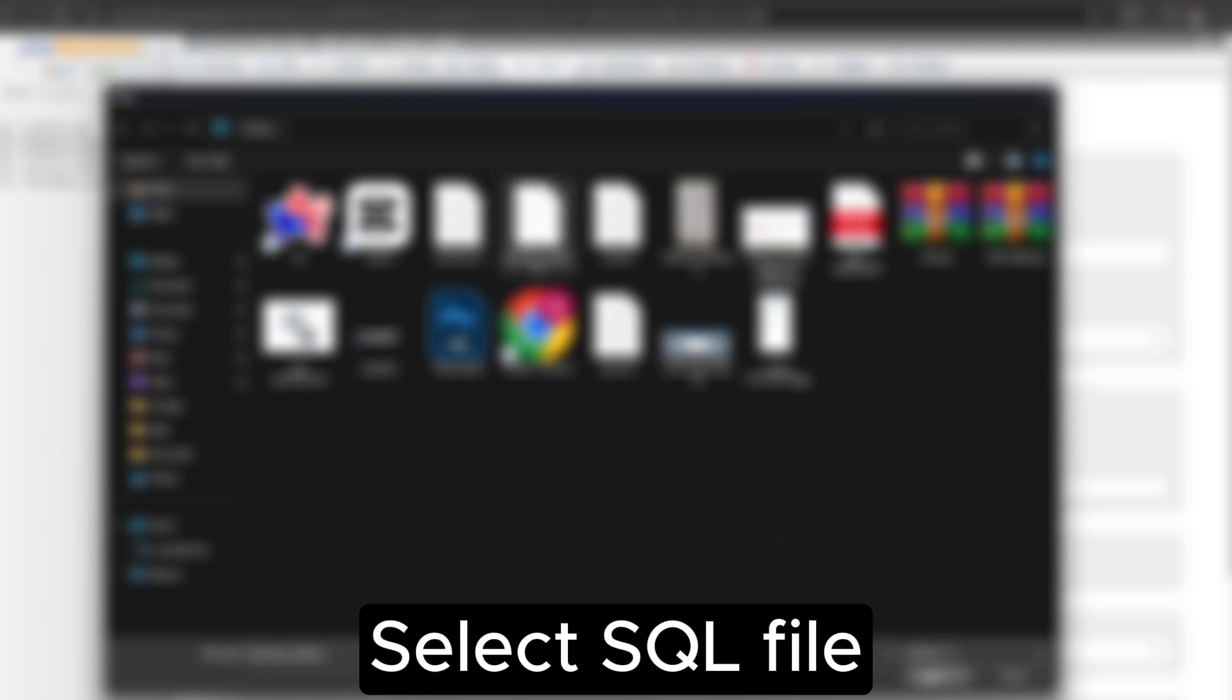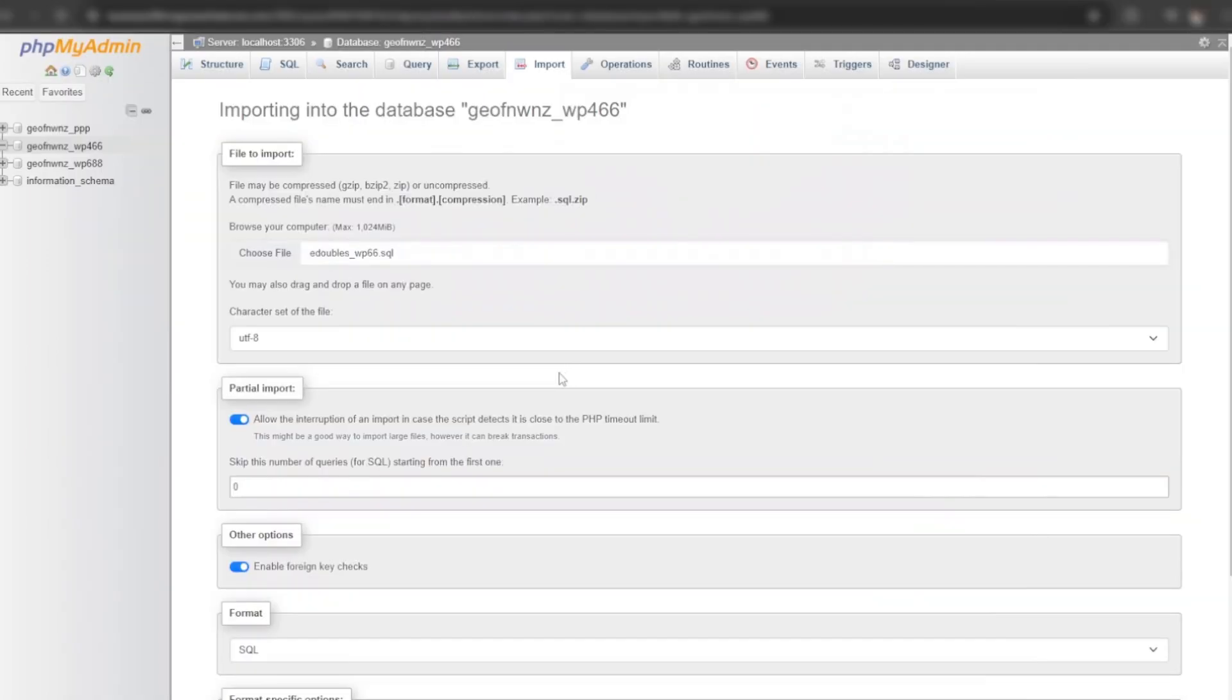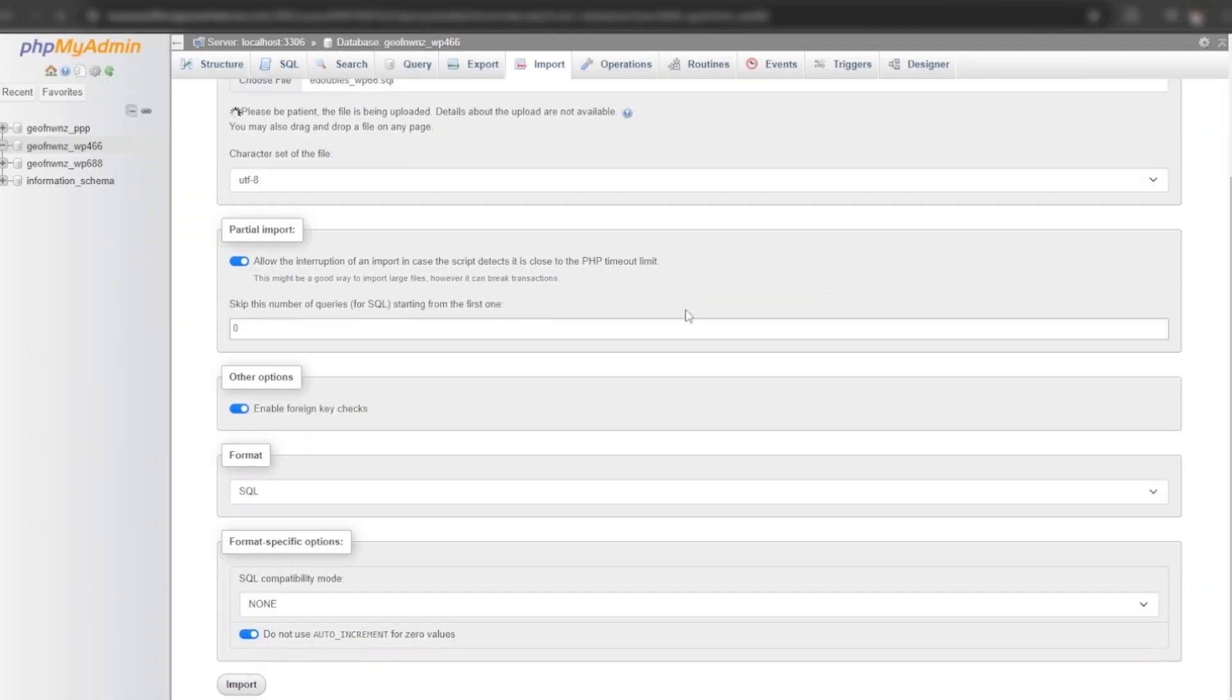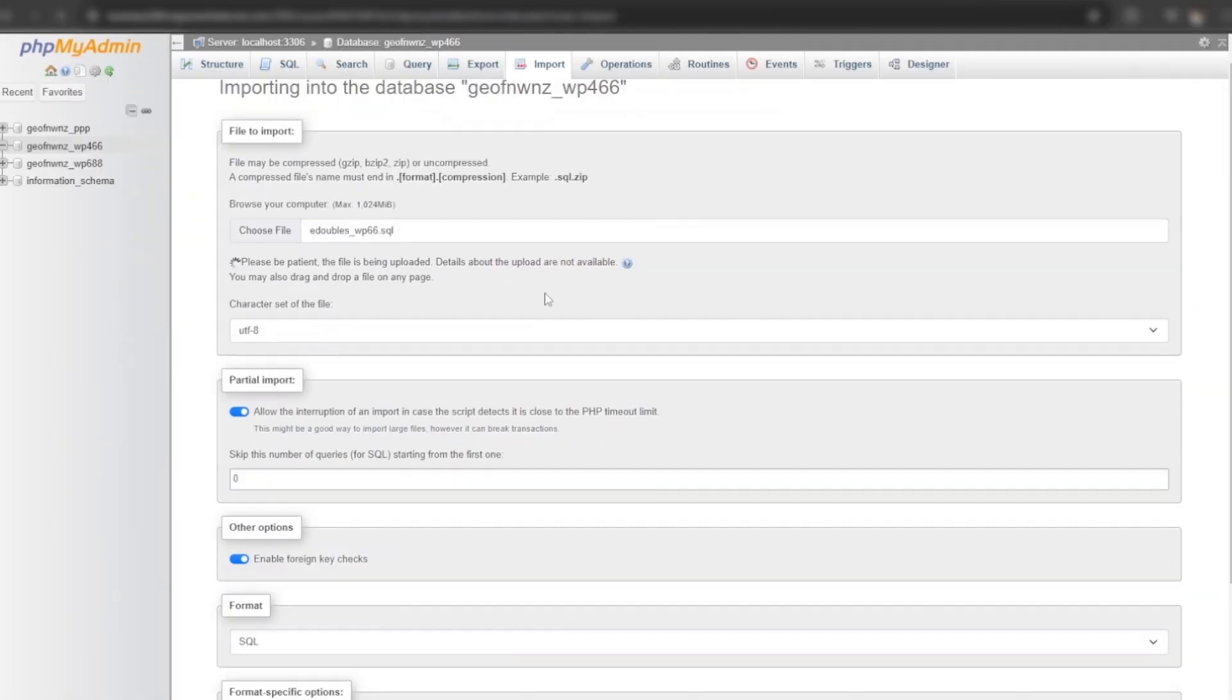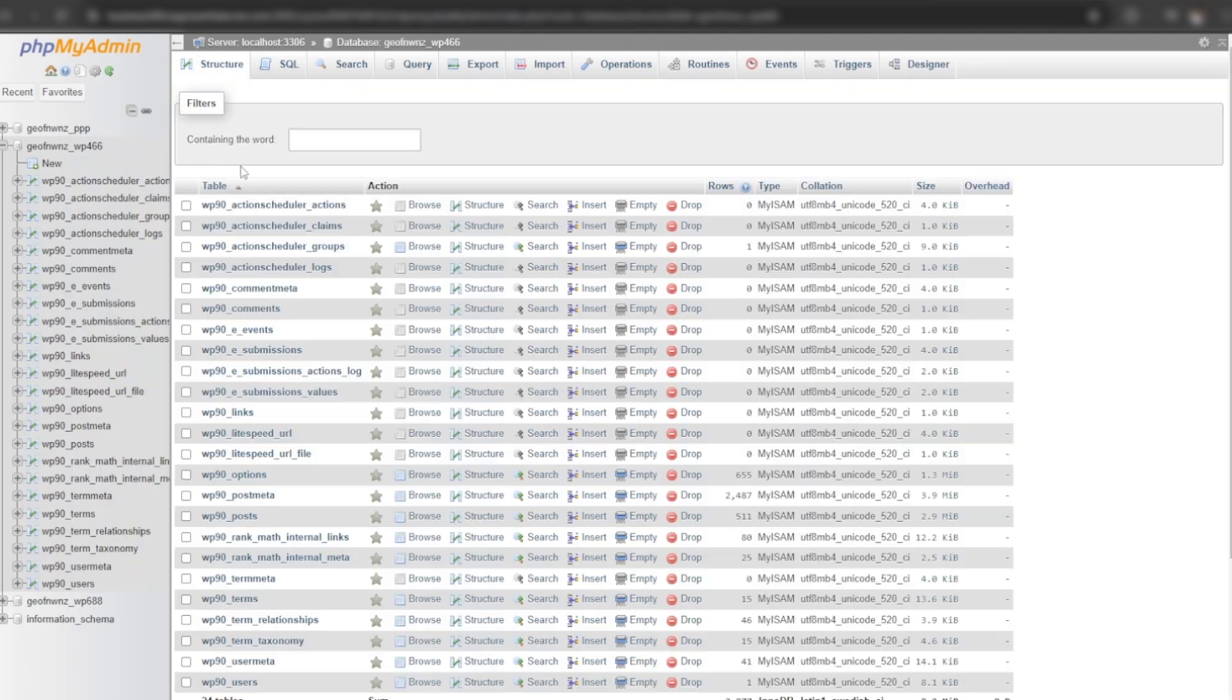Select the SQL file which we downloaded from the old cPanel and press the import button. SQL database has been imported successfully.